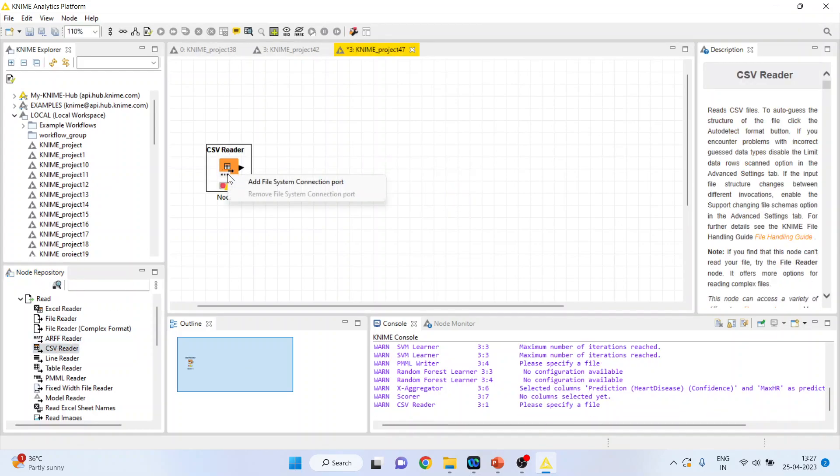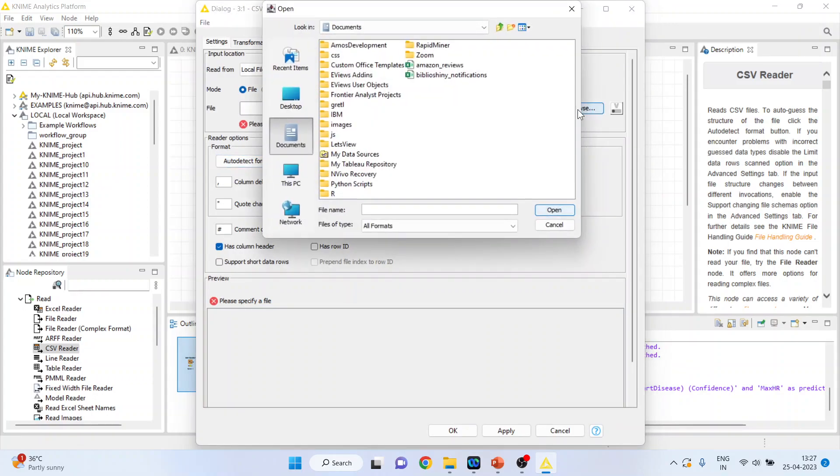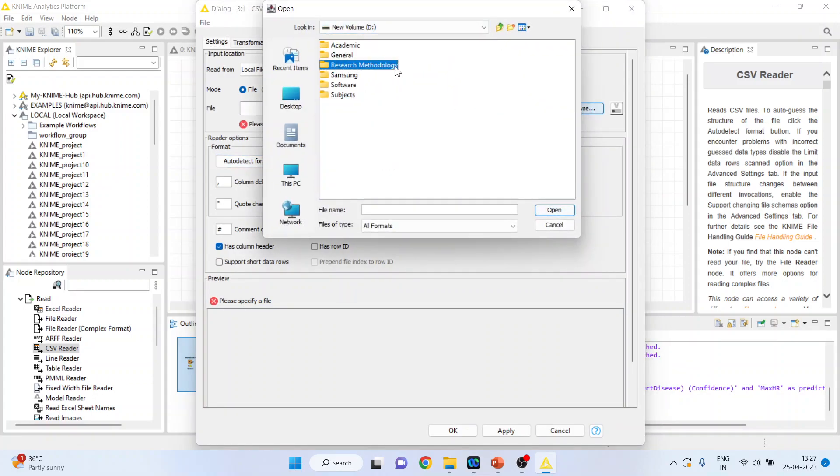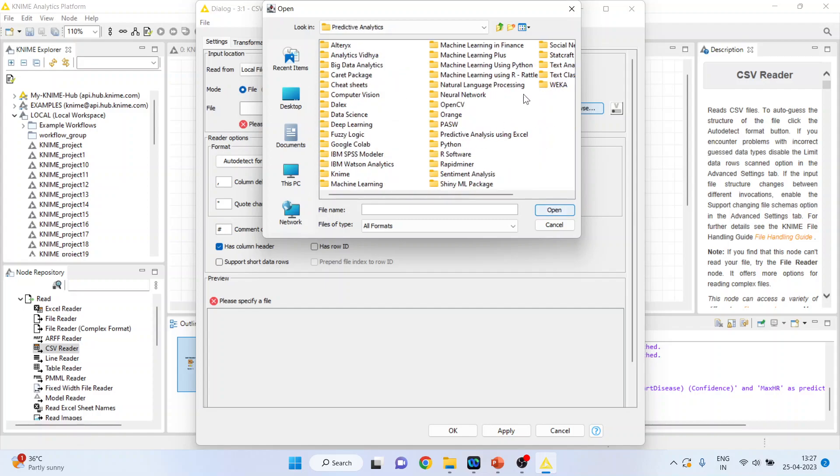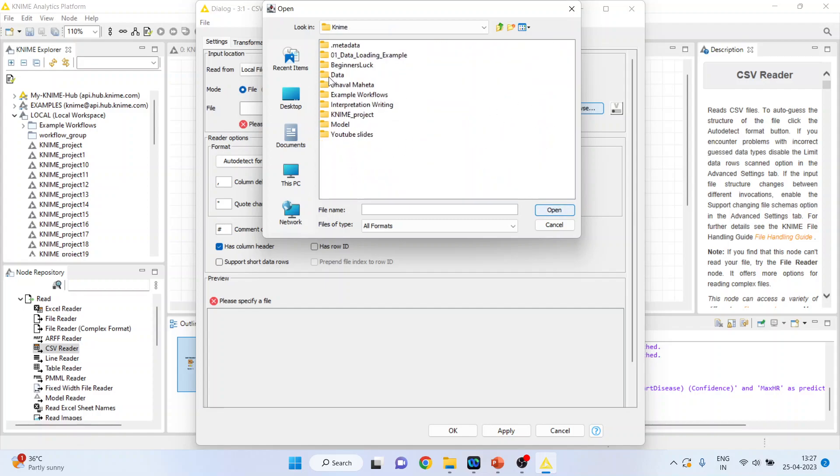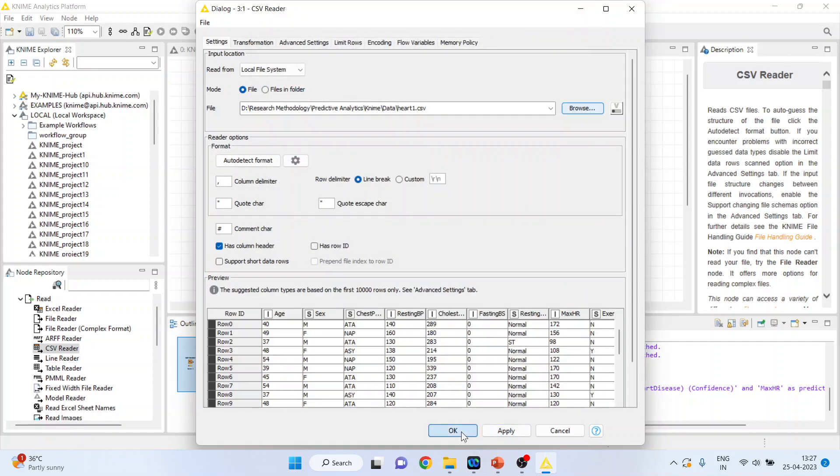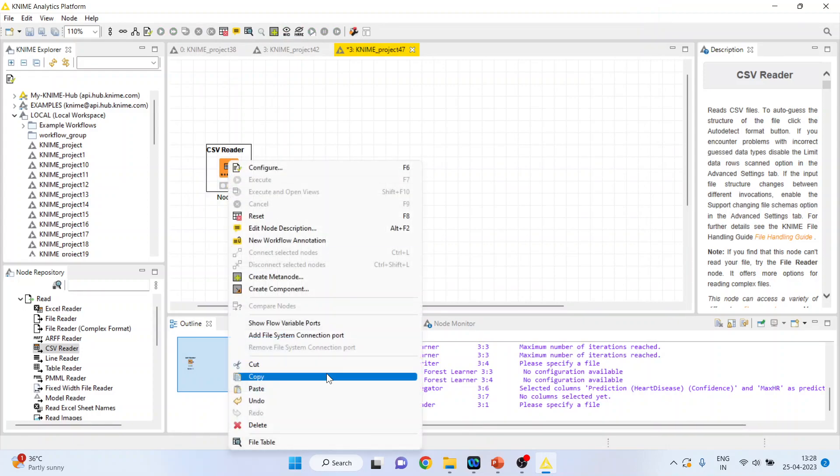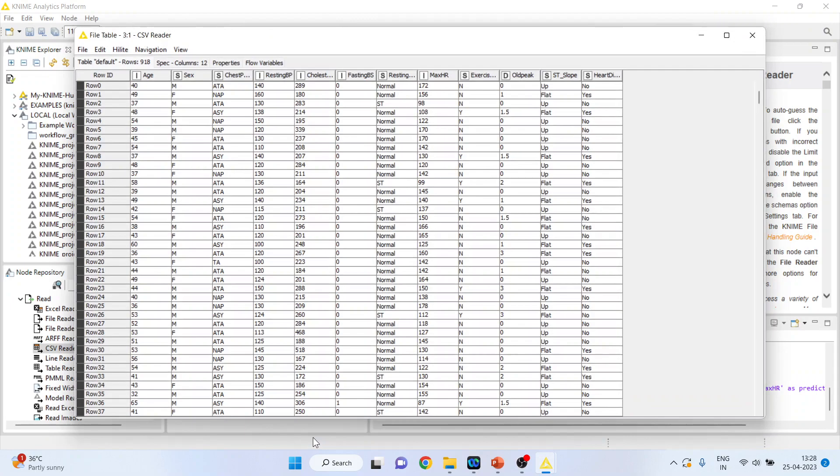Double click on it. Browse the dataset. Heart 1. Press open. Click OK. Right click on it and execute. Again, right click on it and see the file table. You can see these are the variables.